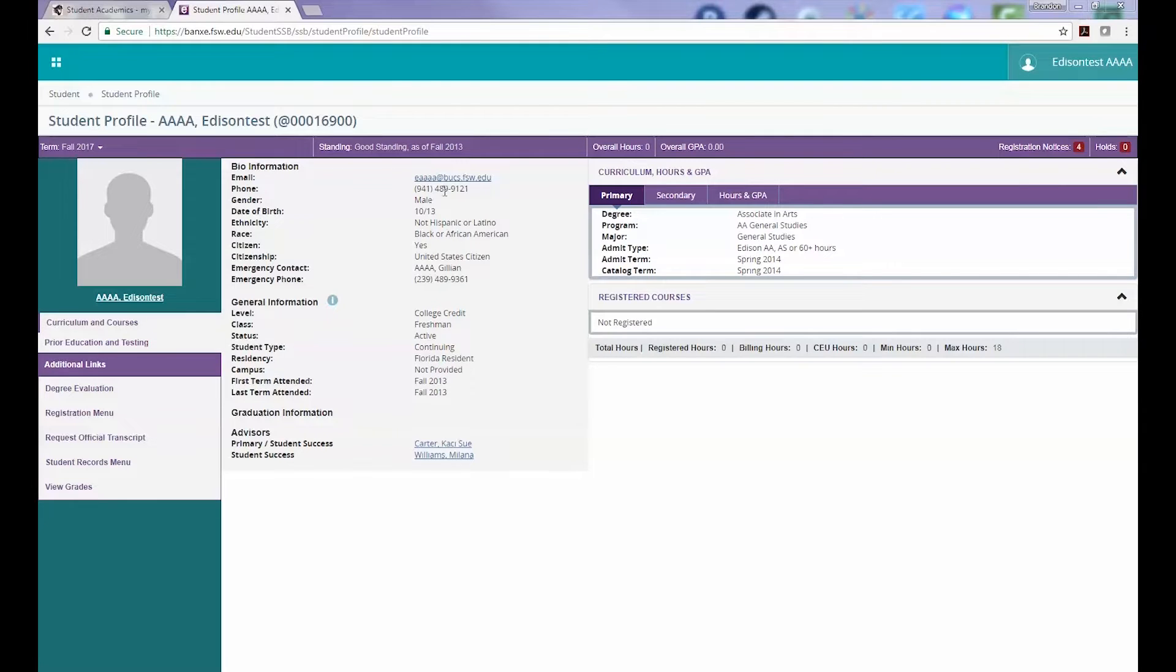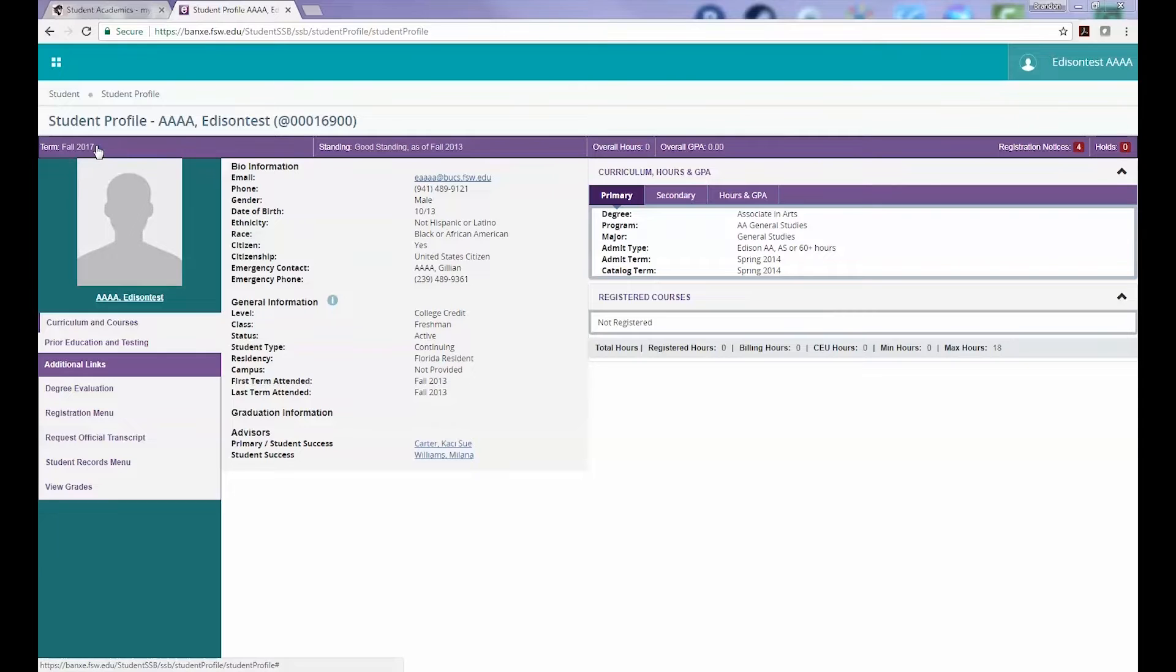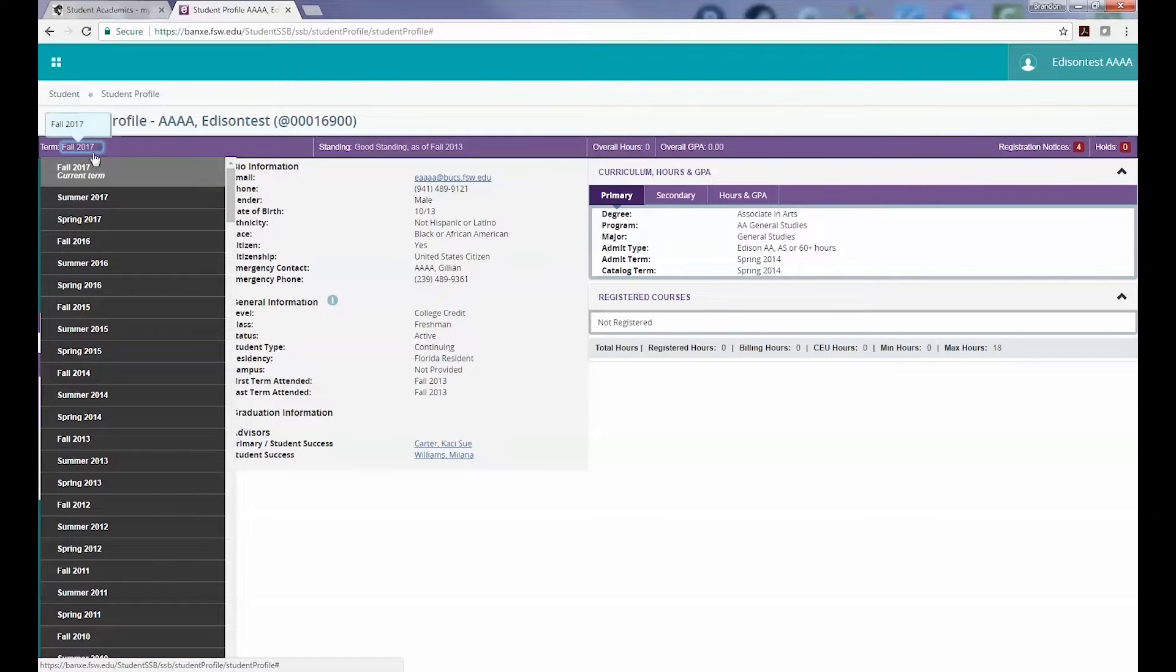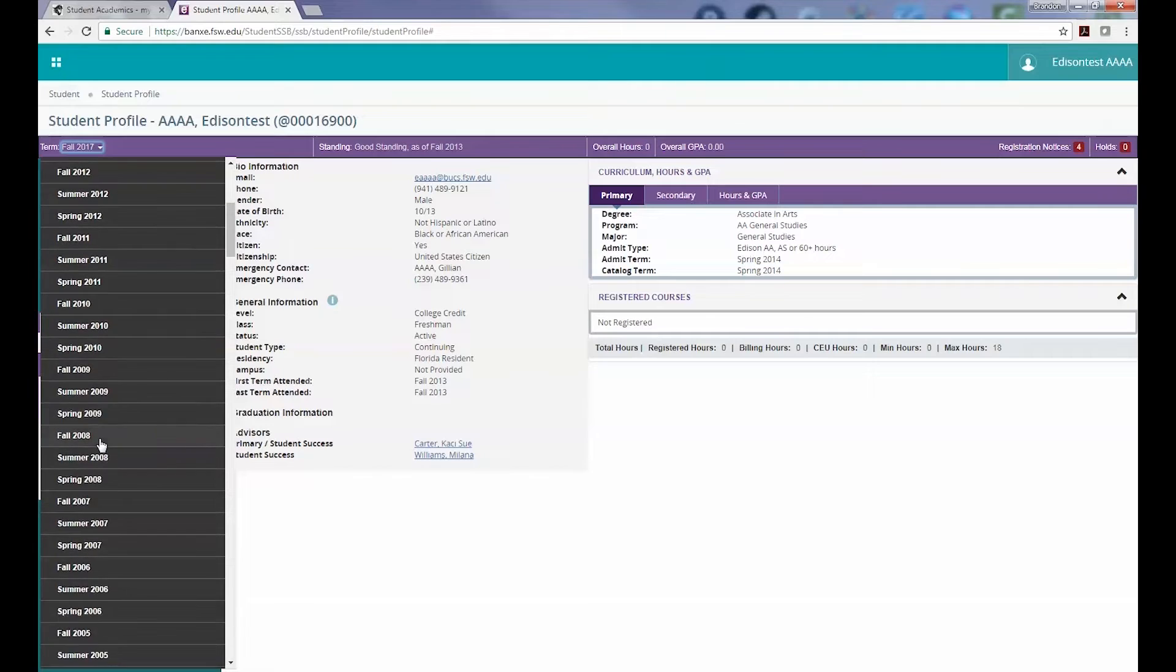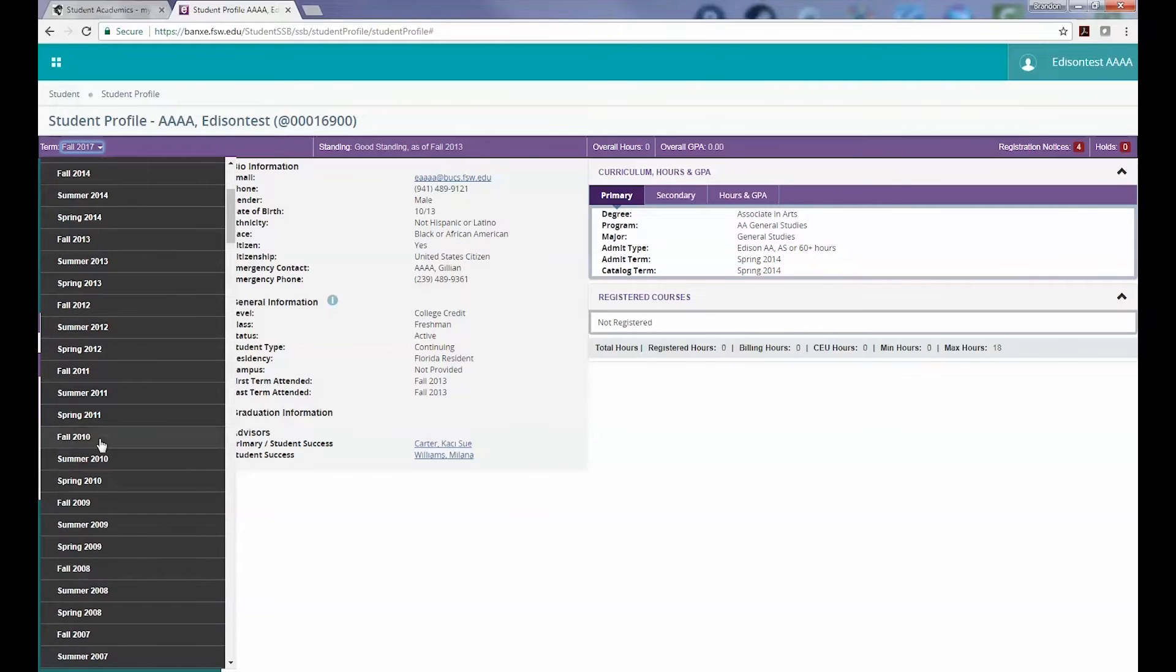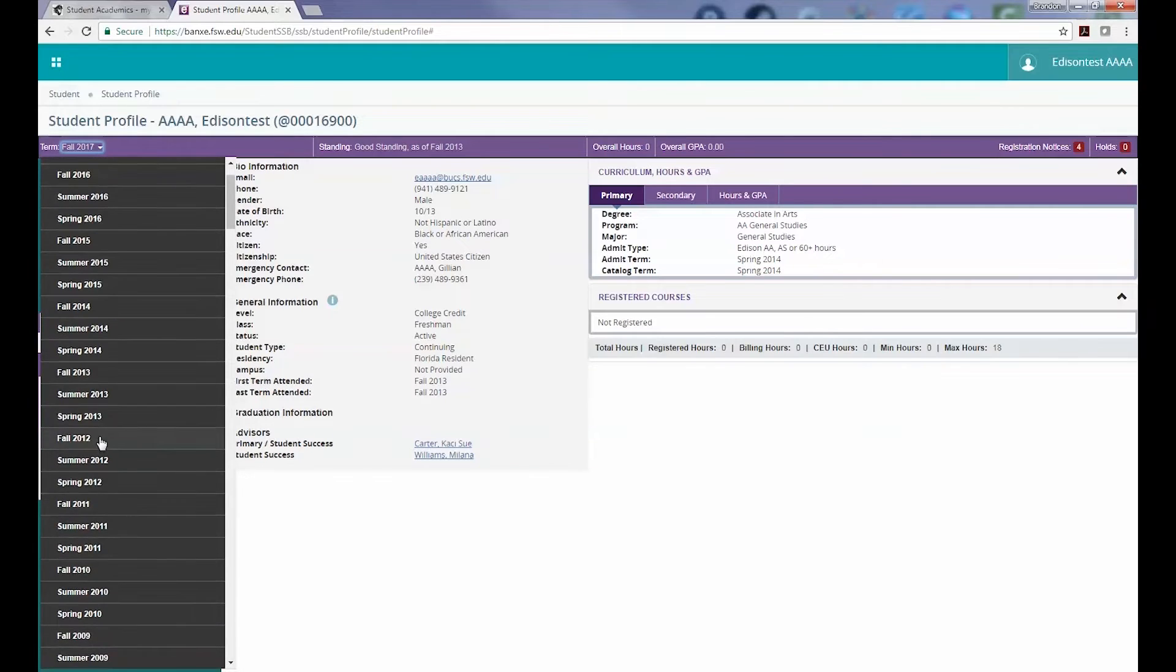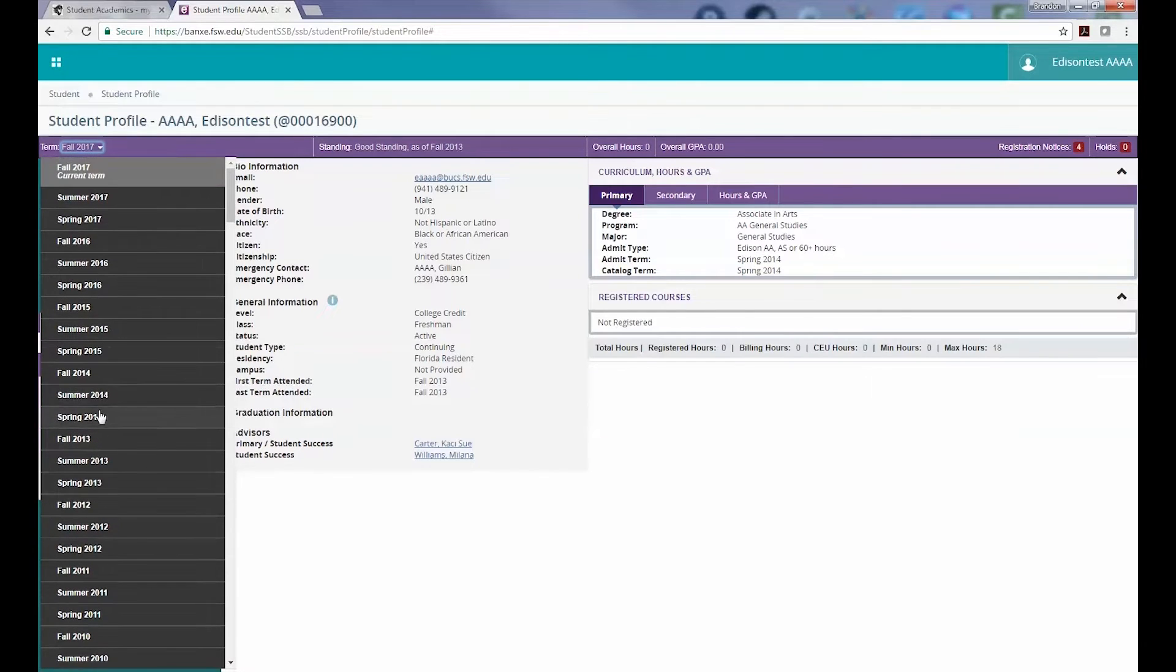This area displays all your personal information along with your current program enrollments. In the top left corner, you can adjust the term that is displayed. This is great for looking up your history or to find specific enrollment information from a previous term.